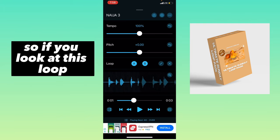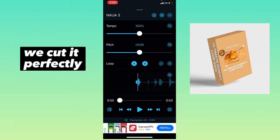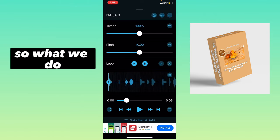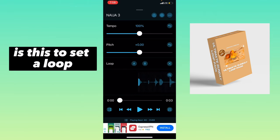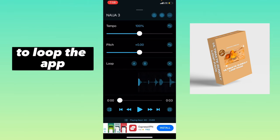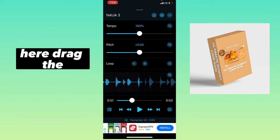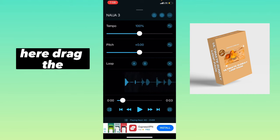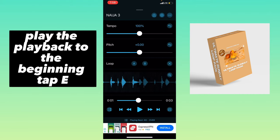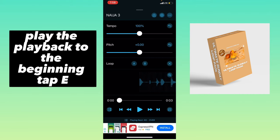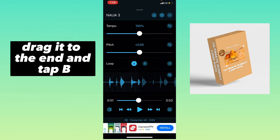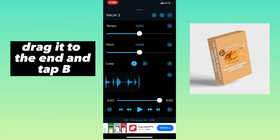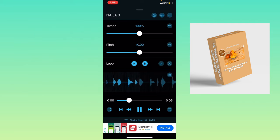If you look at this loop, we cut it perfectly. To set a loop in the app, drag the playback to the beginning and tap A. Then drag it to the end and tap B, and you're set.